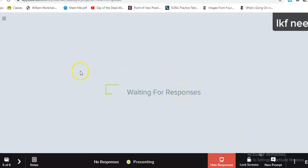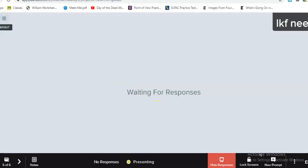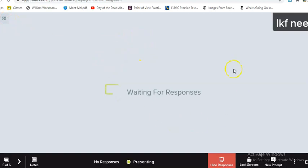As they're writing I can go ahead and see their answers — it is anonymous, so you do have to ask students to write their name. There are different layouts where I can see individual answers or look at them as a whole class.